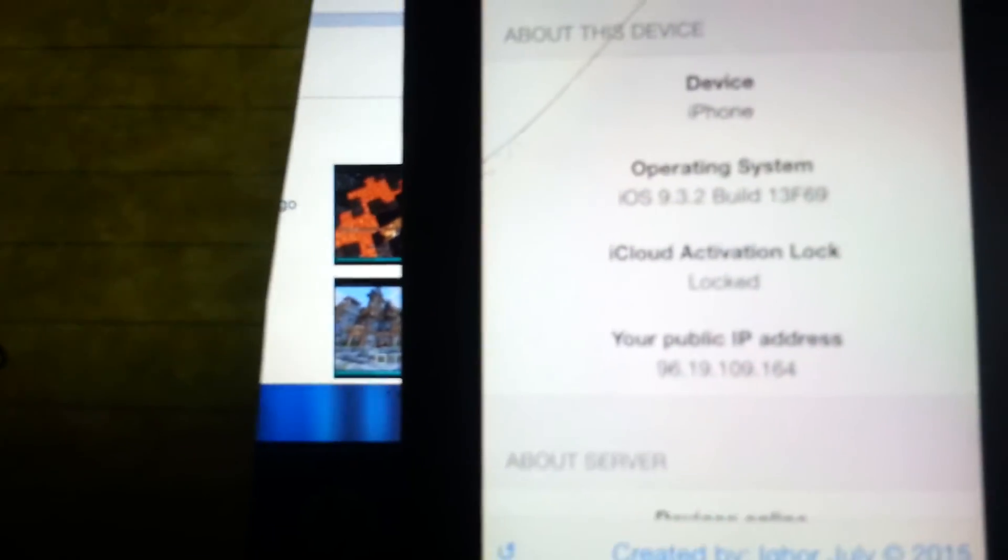I'll show you settings. This is device info, iOS 9.3.2 if you need to know that. It says iPhone but it's an iPod, then you press back. I'm gonna show you games. You can do Flappy Bird, all these other games, Flick, Connect the Dot, Fruit Ninja, and all these other games. Very fun games.